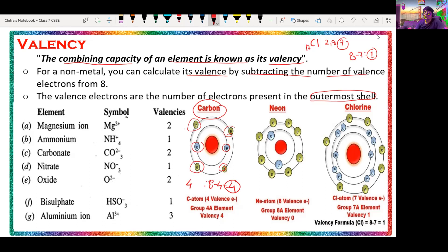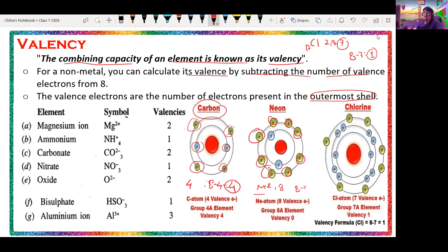For neon, its outermost shell has 8 electrons. Any element with 8 electrons in its outermost shell shows greater stability. Since neon already has 8 electrons, its electronic configuration is 2 and 8. Therefore its valency is 8 minus 8, which equals 0.